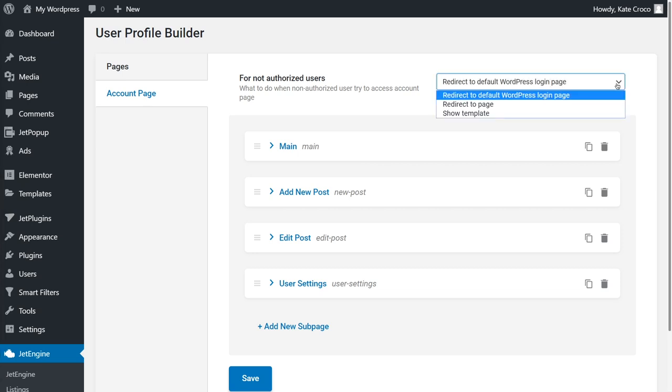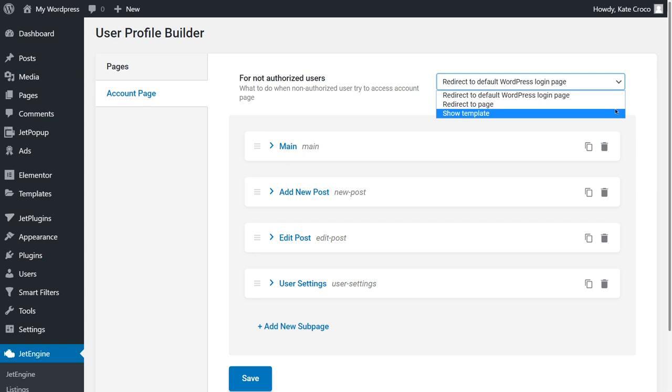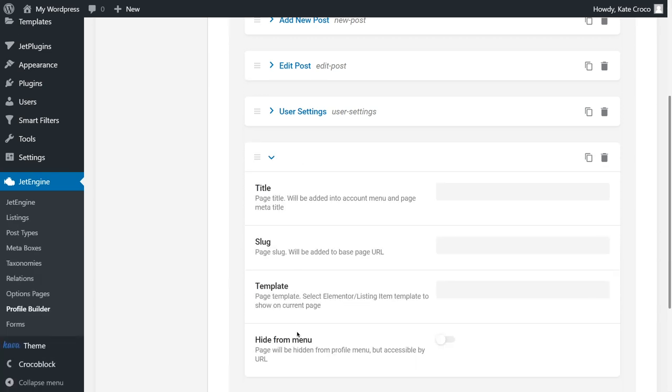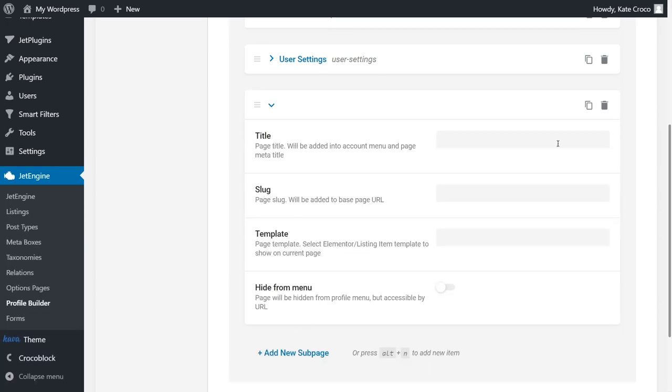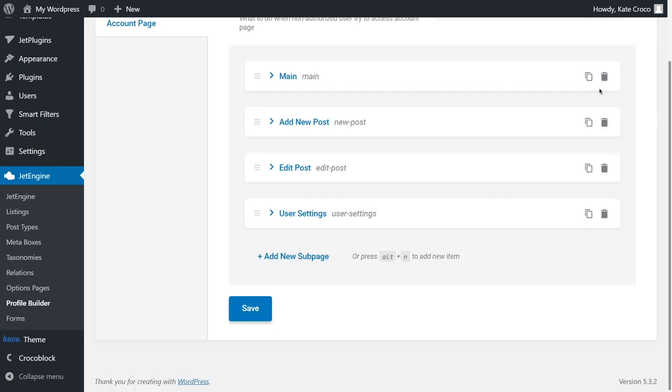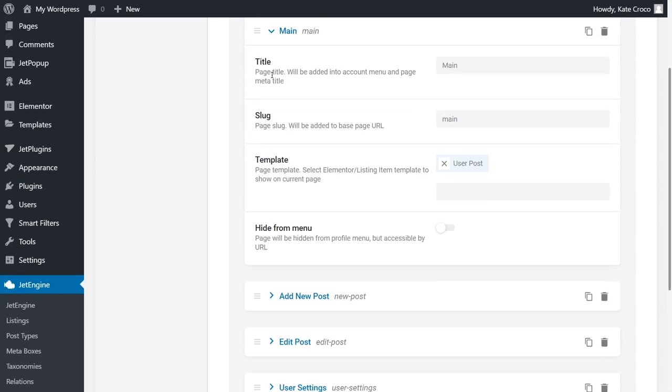Here, you can select what to do when non-authorized users try to access Account Page. Going further, you can see a block with four sub-pages and a possibility to create as many new pages as you want. You just need to click on Add New Subpage button and fire your imagination. These ones have been automatically imported within the preset and are fully editable.